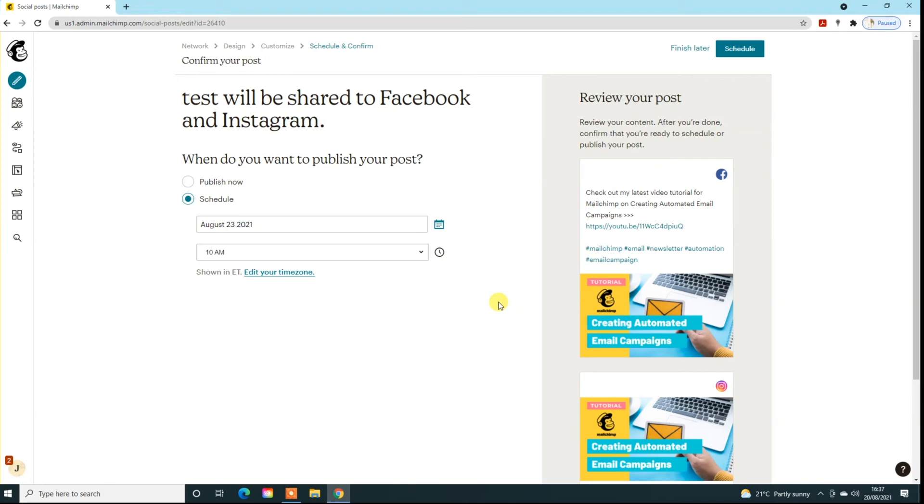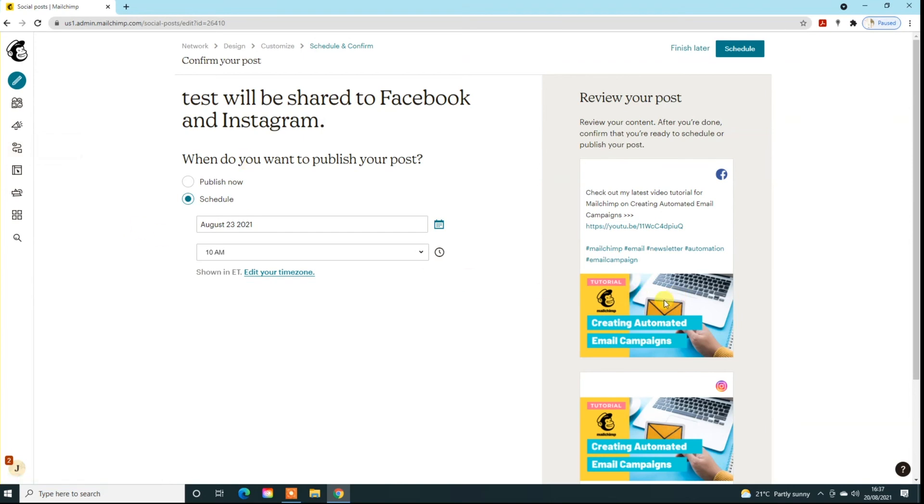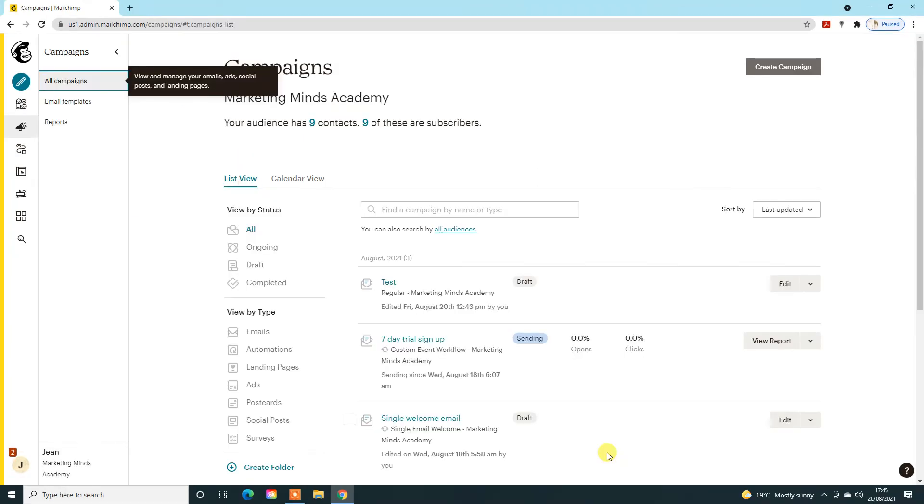But you can do a number of these, so again if you're on the paid version you can just kind of start setting these up and scheduling them in. If you sent an email campaign out and you do want that to automatically go to some of your social media accounts, then you can actually set up social links through the campaigns themselves.